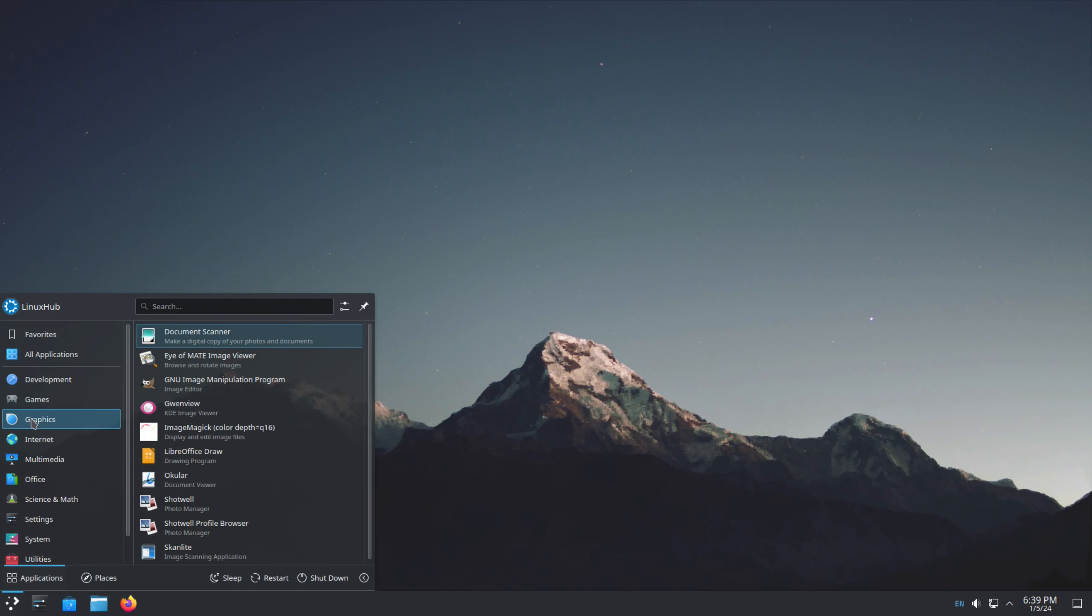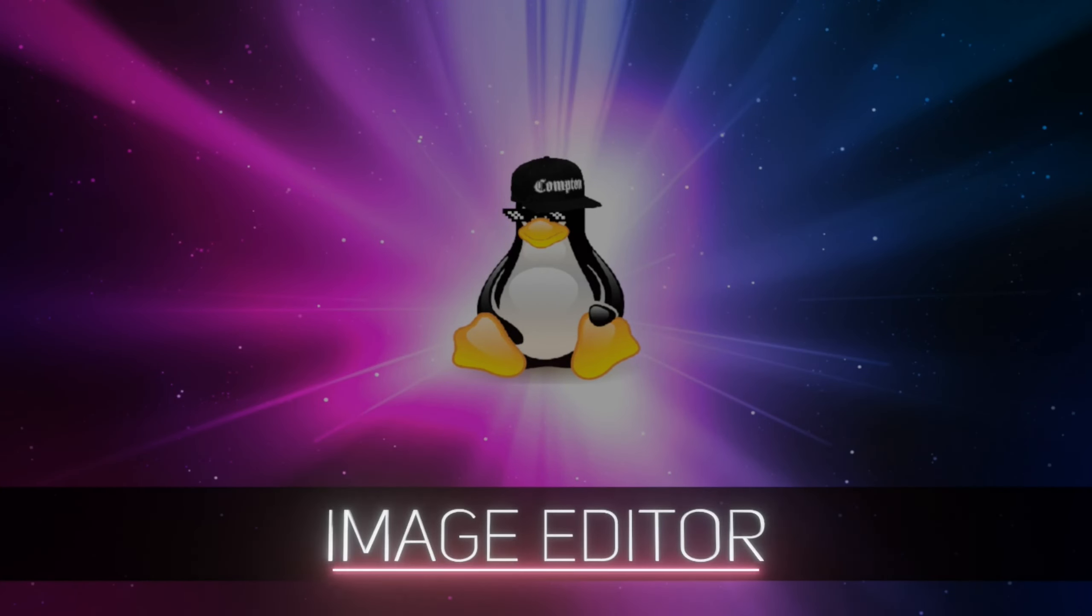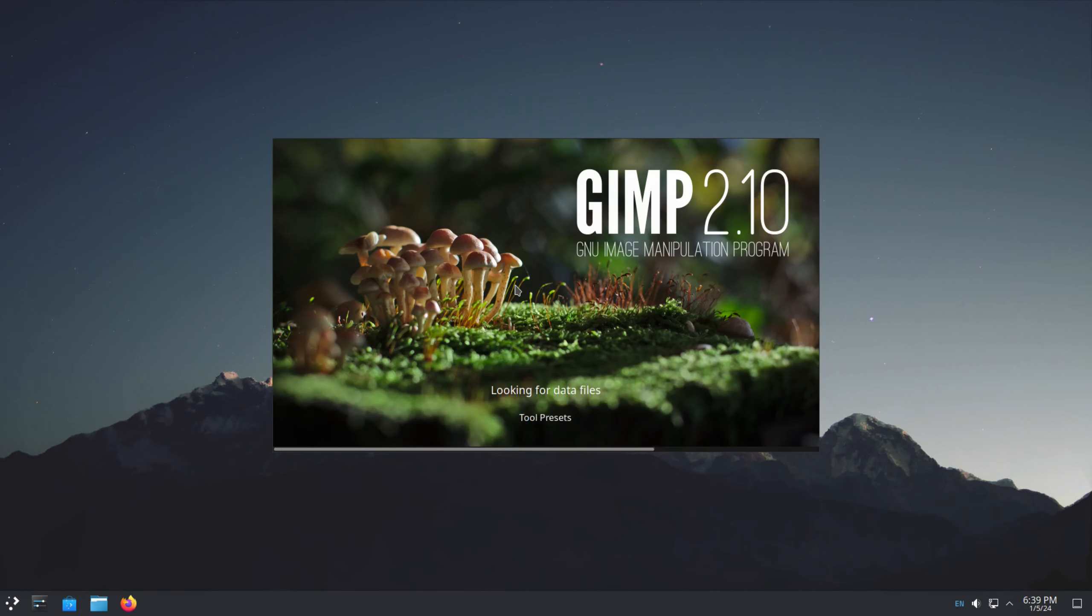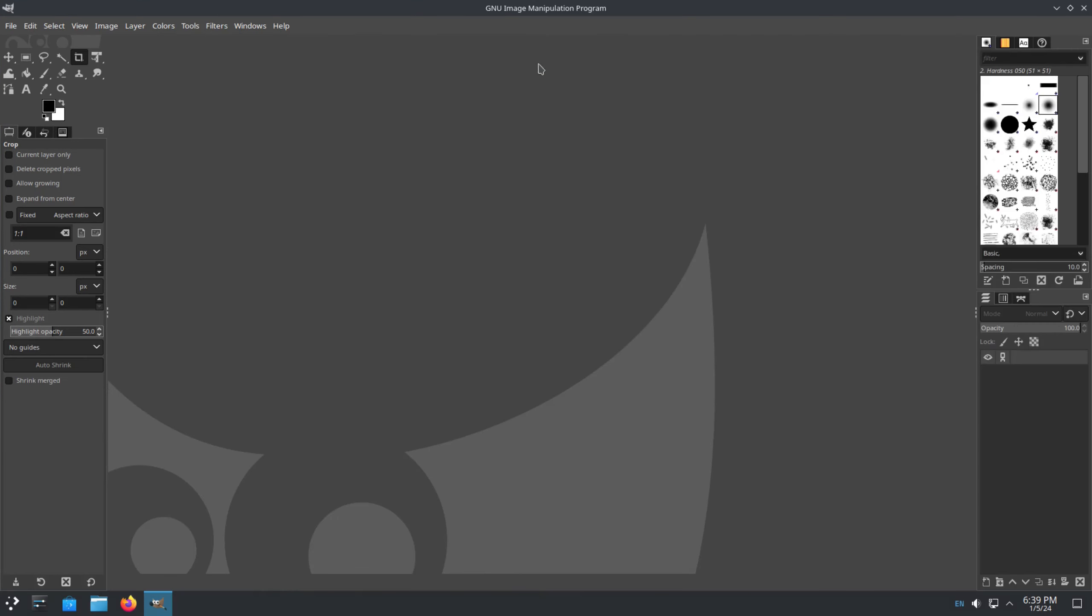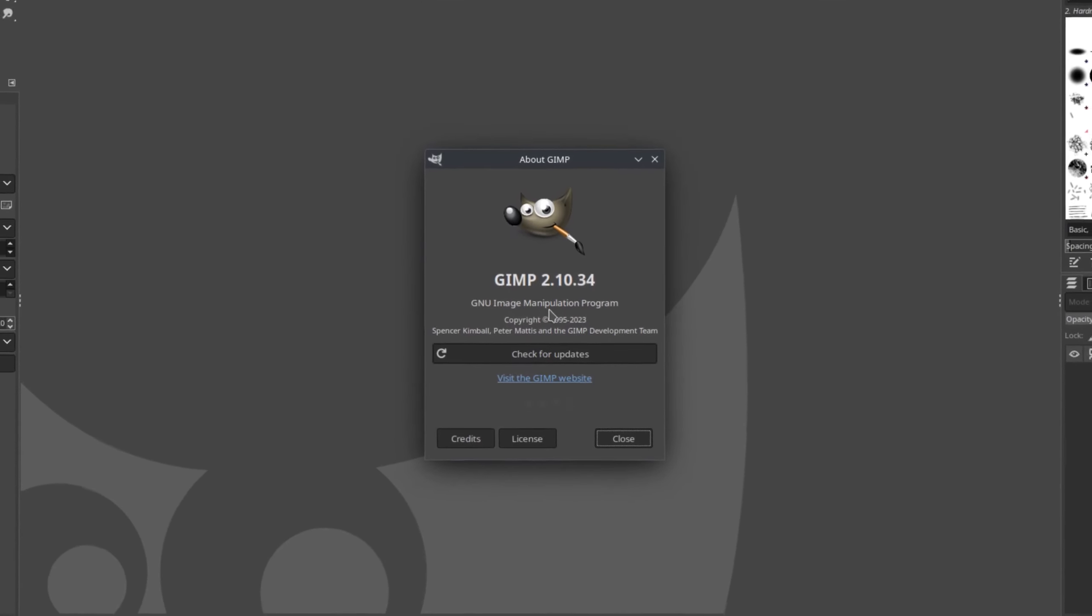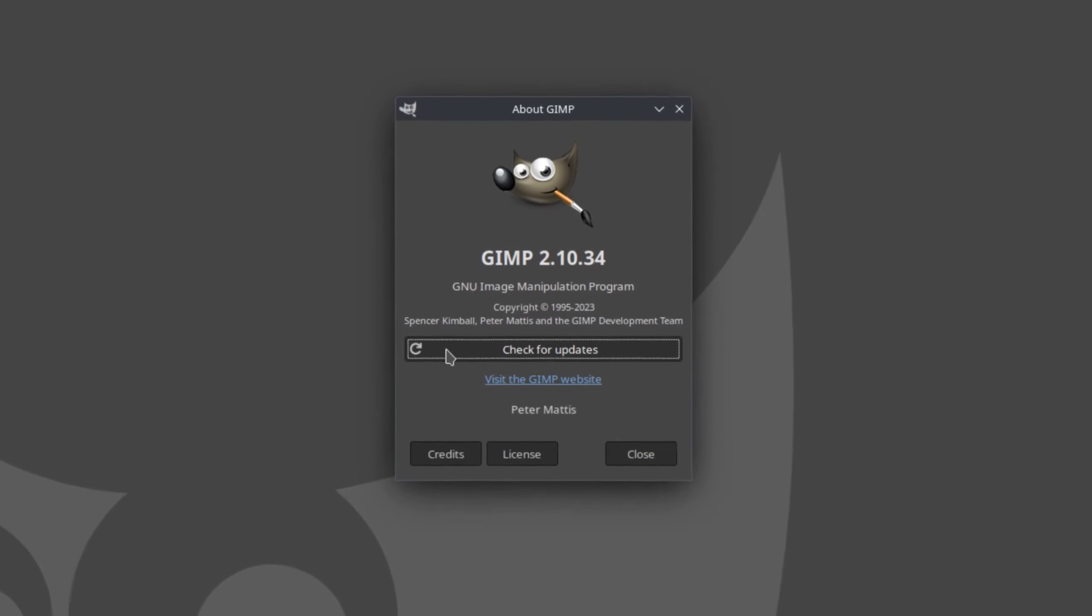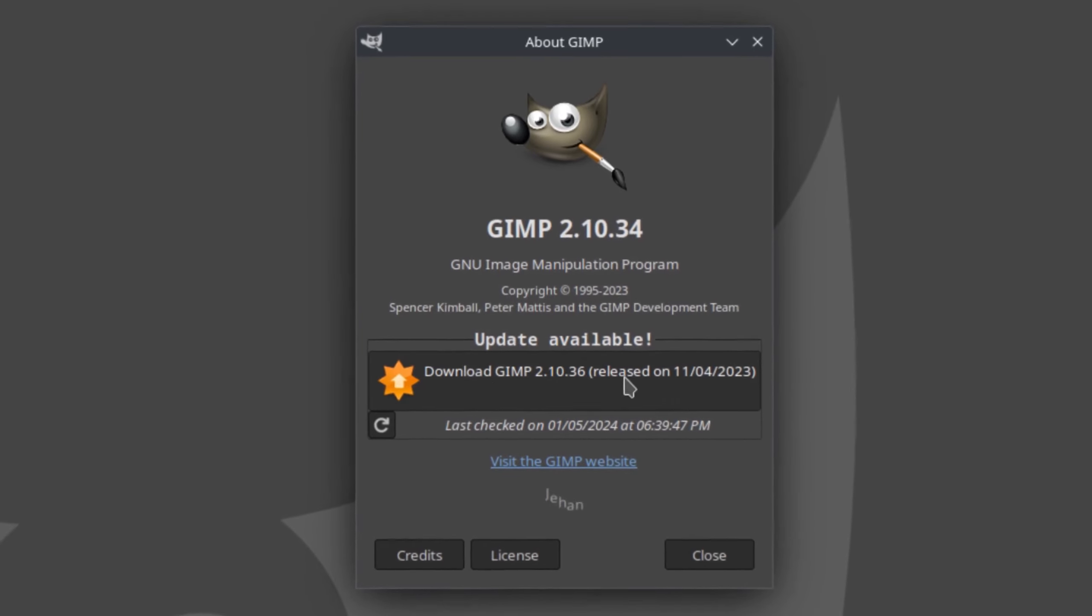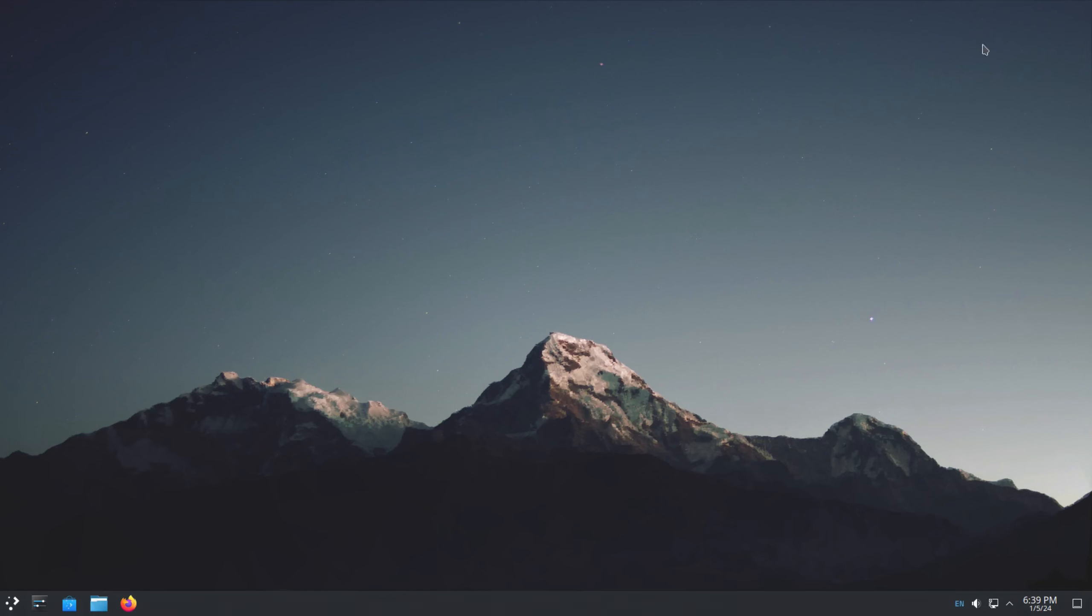And on our graphics tab, we have scanners, image viewers, image editors. So it's a little bit of everything right here. We have document viewers, Shotwell. So let's take a look at our favorite GIMP. And it's 2.10. And on our about, we have 2.10.34. And if you want to upgrade it, you can just click on the check for upgrades and you can download 2.10.36. And that's GIMP.